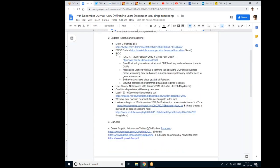We have a few things about the IDCC to share with you. We are having the IDCC from the 17th to the 20th of February 2020 and we are hoping you're going to register and come and see us. From the DMP Online team, Sam will be giving a demonstration of DMP Roadmap on the machine actionable DMPs. And I'll be having a lightning talk about the DMP Online business model and explaining how we balance our freemium model and at the same time make ourselves more sustainable. Both will be taking place on the 18th of February.